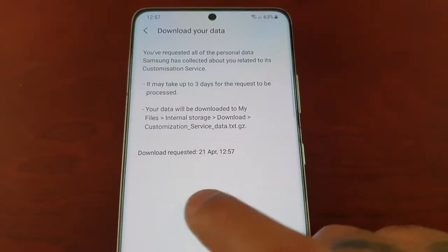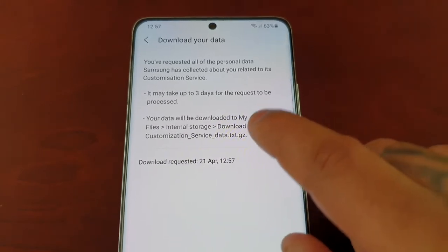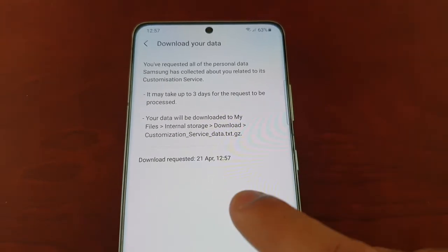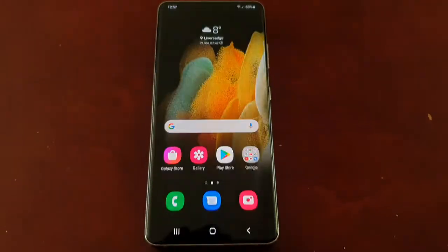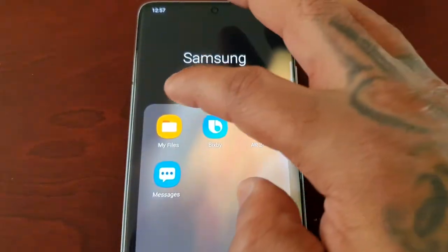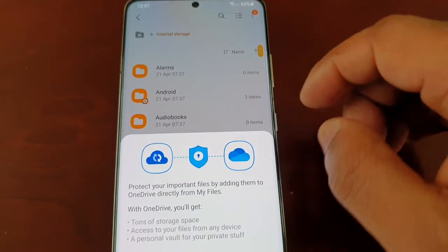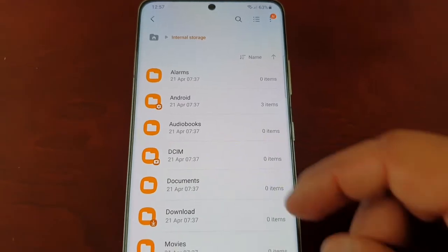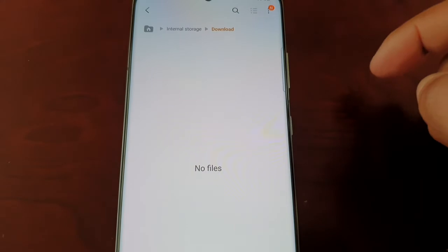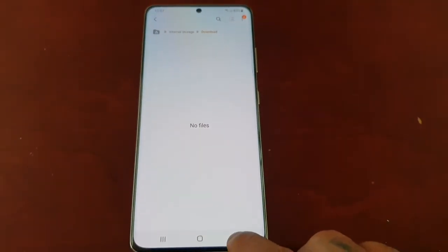Now it says 'Download Requested'. To find the download when it's ready, go to My Files > Internal Storage > Downloads. Open up the file manager, go to Internal Storage, then Downloads, and it should appear there once it's ready.